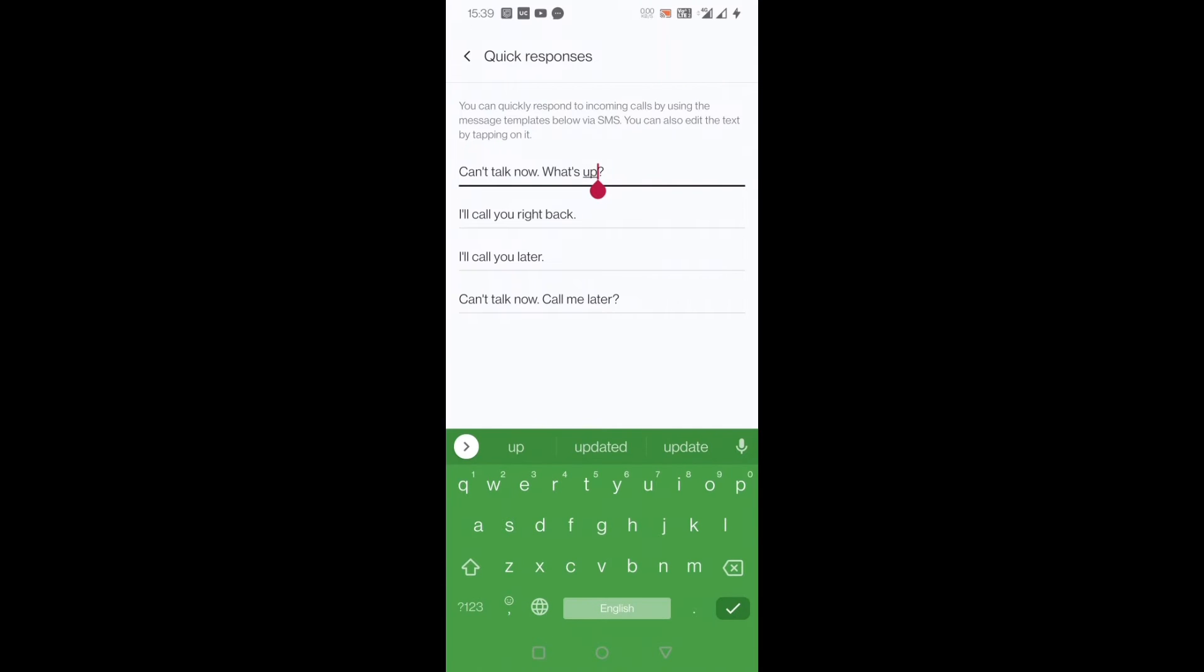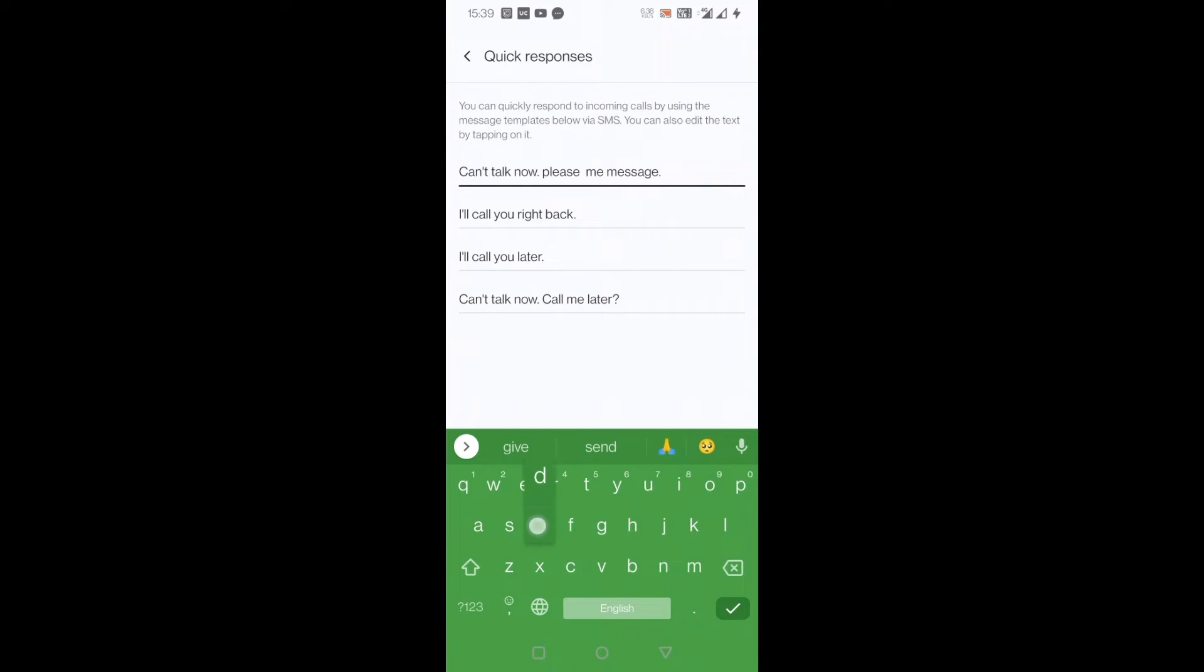But you can also make your own quick responses. For example, just touch here and instead of 'can't talk now what's up,' I can write 'tell me what do you want.' It sounds a little bit more professional, so I can use this.